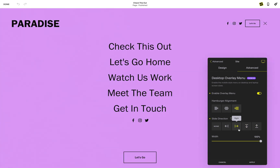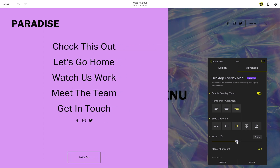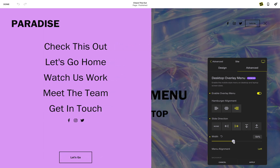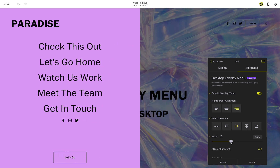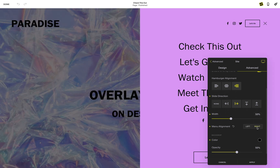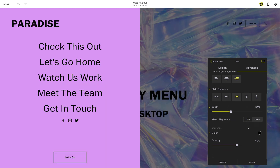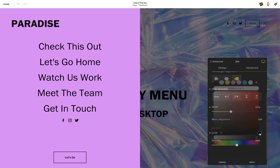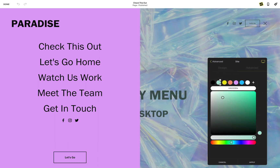If you want to reduce the width of your menu so it's not filling the entire screen, adjust the width of your overlay menu. You will see new settings appear so you can change the side of the screen that your menu is aligned to, and customize the color and the opacity of your backdrop.